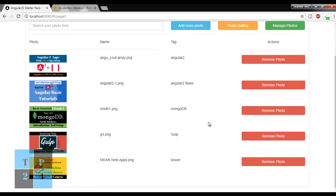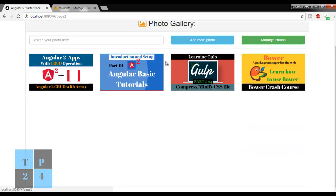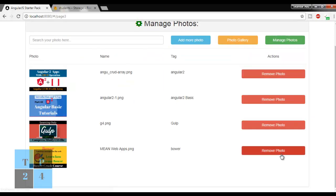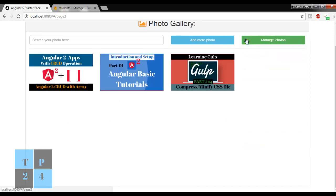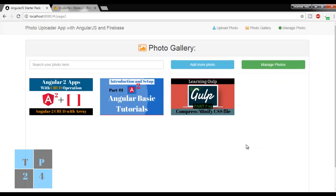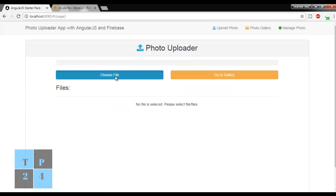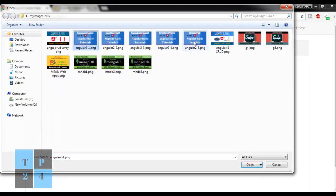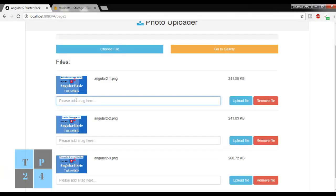If I want to delete any file I can go to manage photo. Here I am showing the photos as thumbnails with the image name and tag name, and there is a button to delete a photograph from the album. For example, if I want to delete this one I can delete it and I can see it is no longer here. If I want to delete another one I can delete that as well.